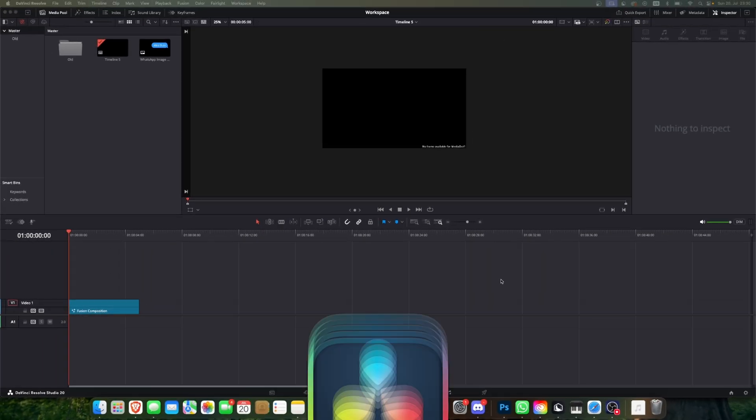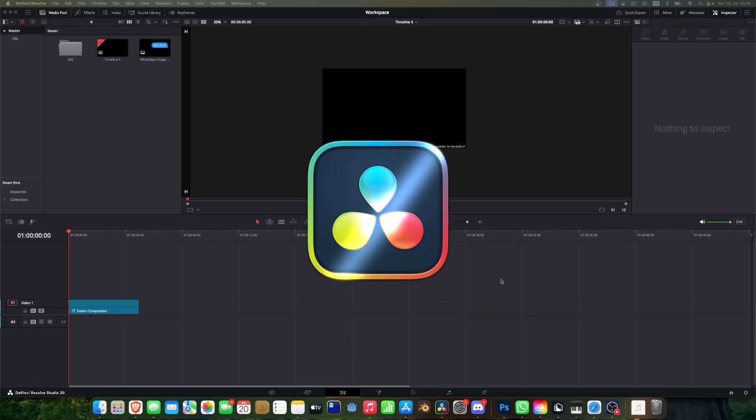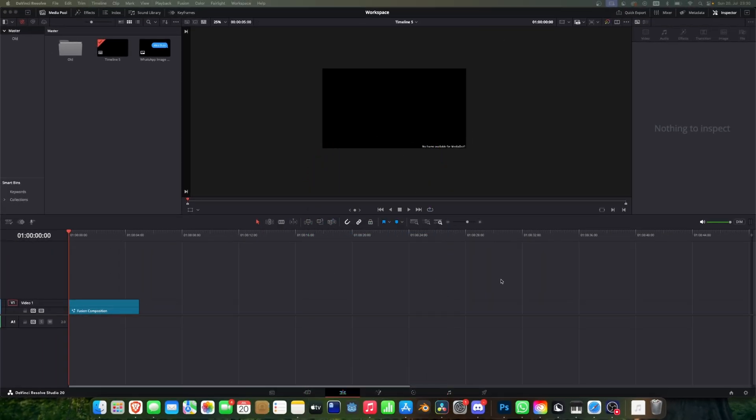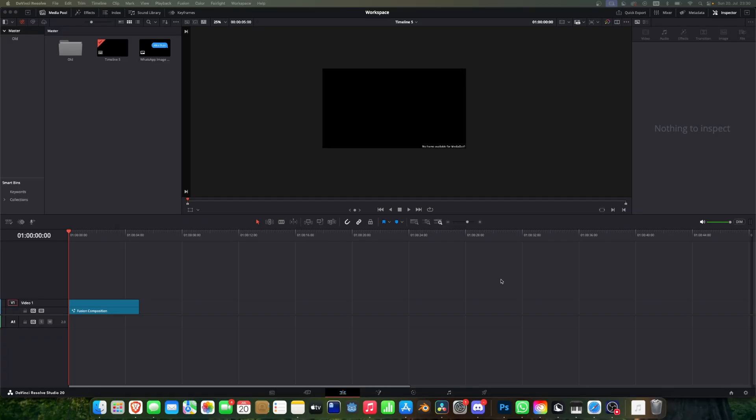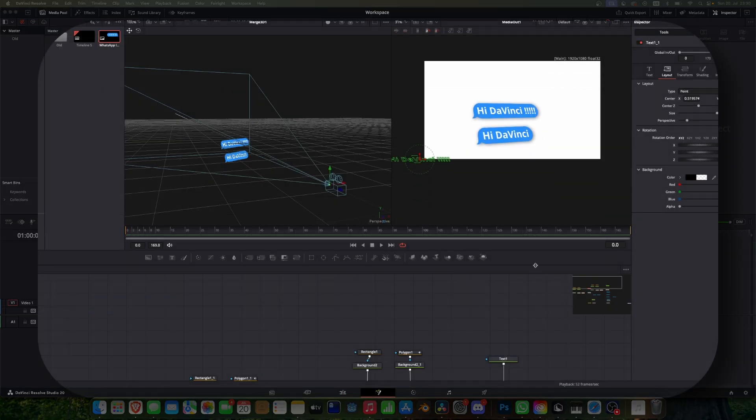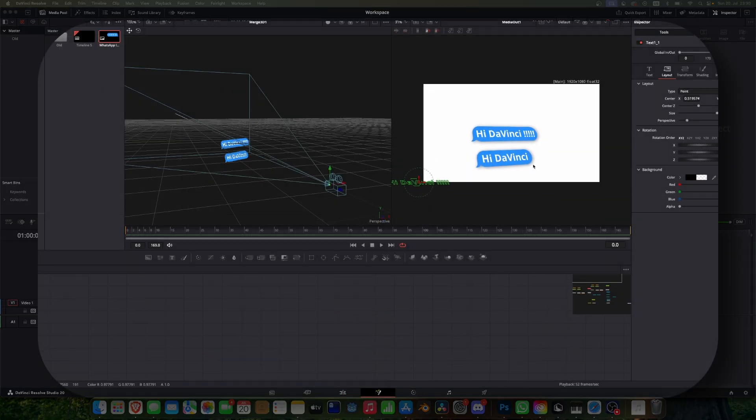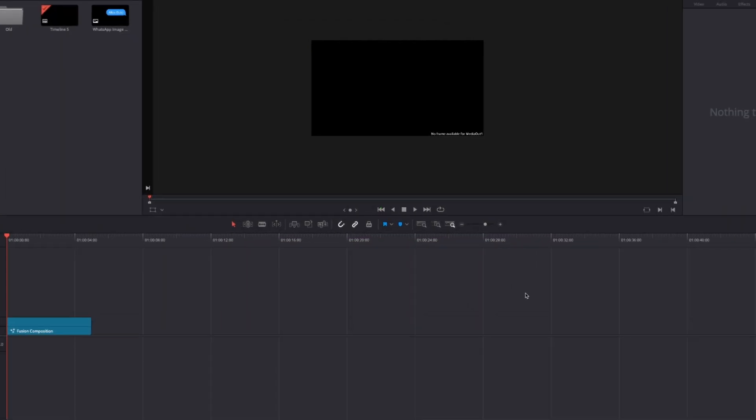Welcome back to another DaVinci Resolve tutorial on this channel. In this video I'm going to show you the simplest way to create this animated SMS Apple message. I also created a preset for you so you can just download it, but I will give you the information for the download at the end of the video.